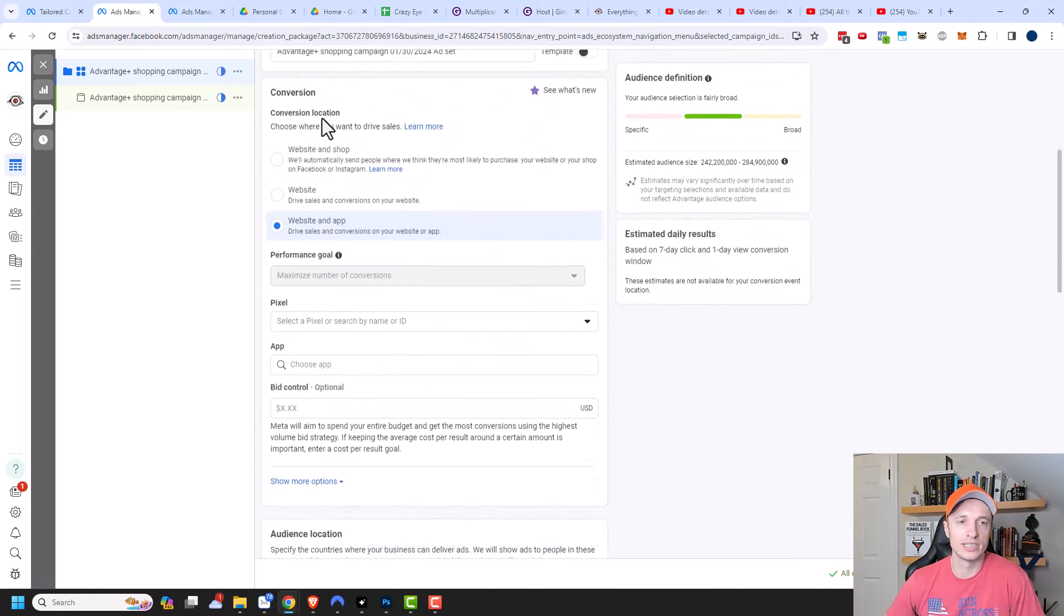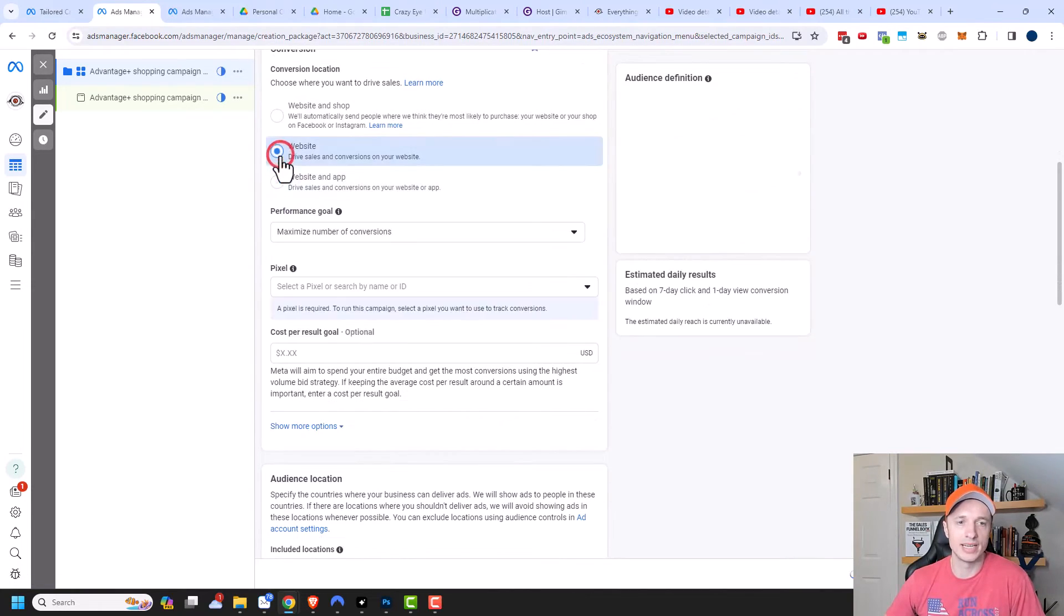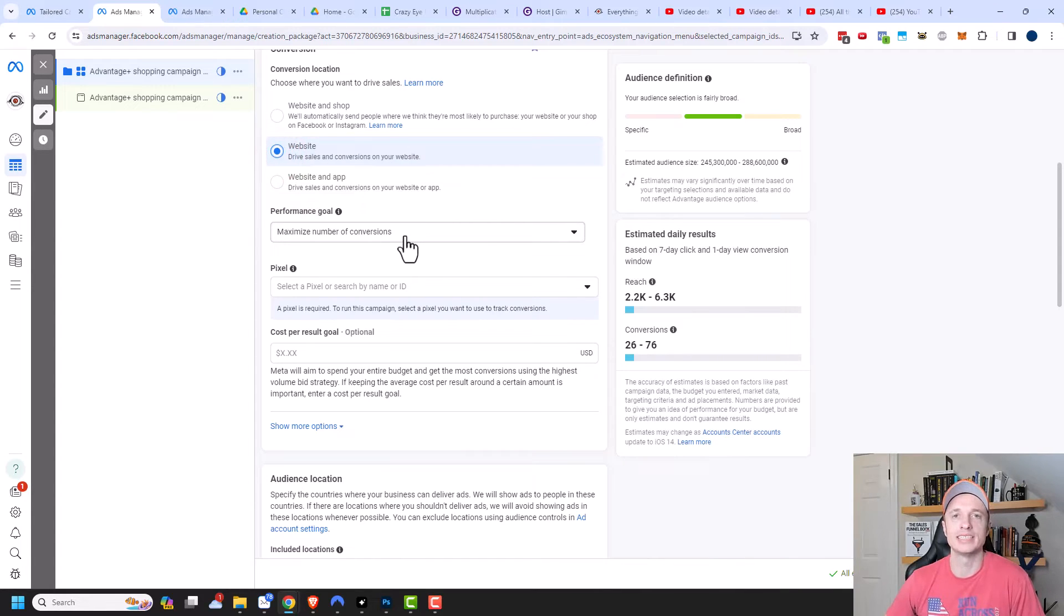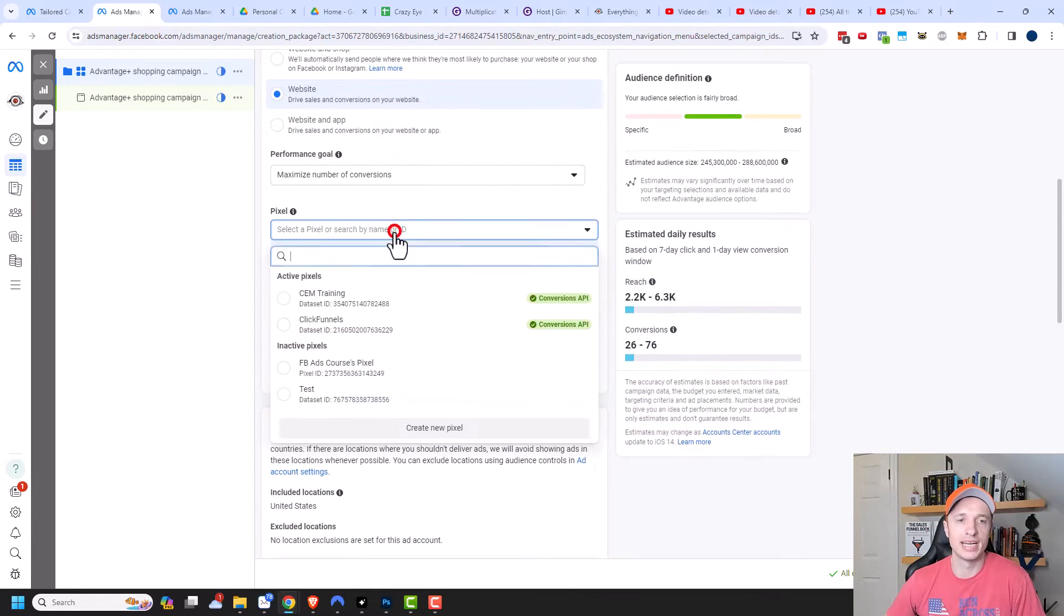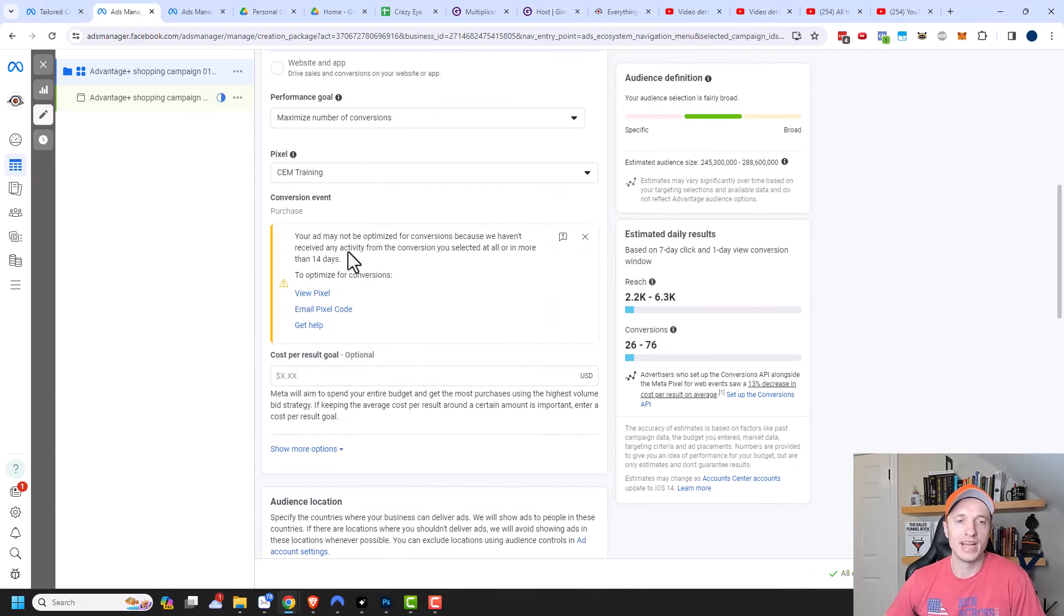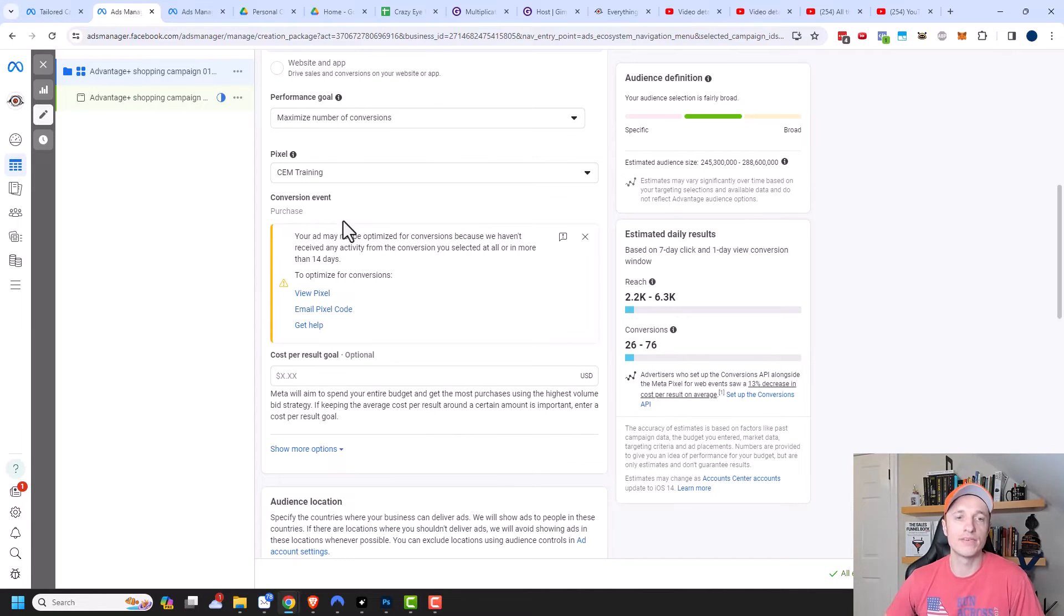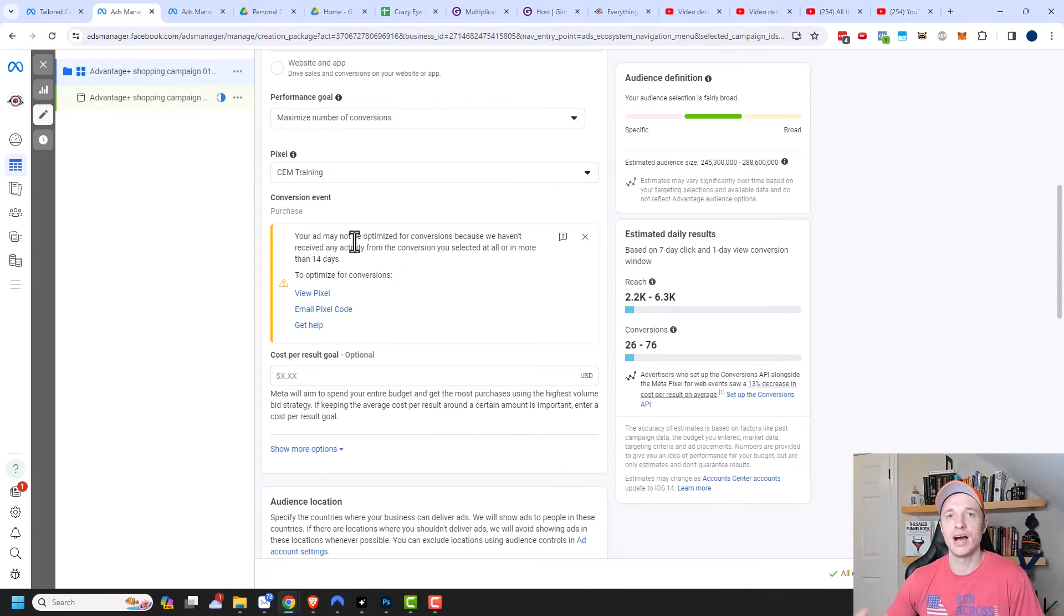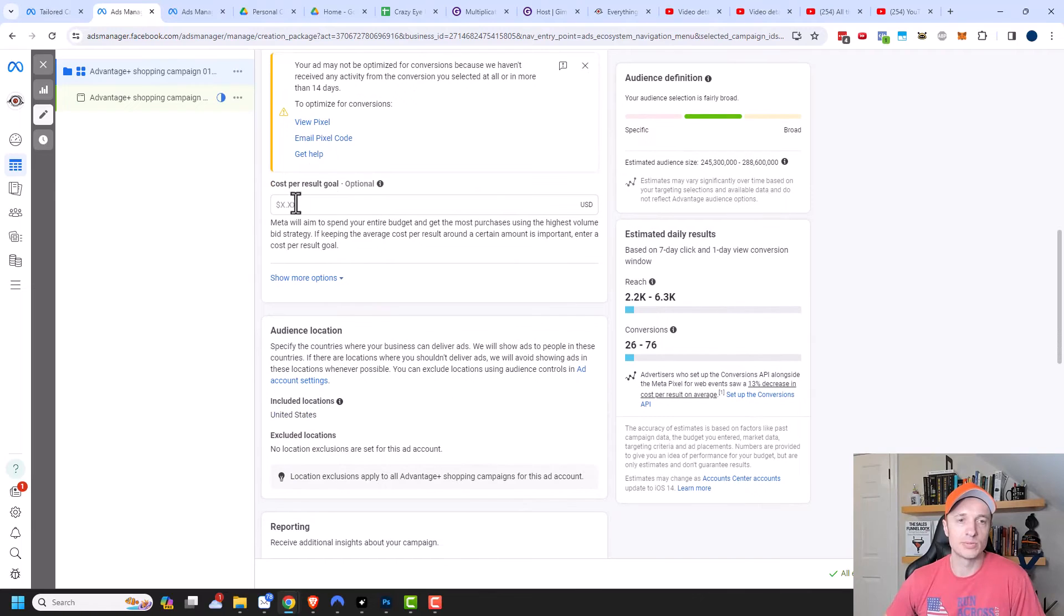Coming on down here, we're going to go ahead and select our conversion. So I'm going to go ahead and select website here. And I want to maximize the number of conversions, right? Because I'm doing a sales campaign. And so it makes sense to maximize the number of conversions. And then I need to go ahead and select my pixel right here as well. And I'm getting a little error here because I haven't had any purchase conversions on this pixel in the last 14 days. And that's fine. I'm expecting that. However, if you are not expecting this error and you got this message, then you need to go troubleshoot your pixel to make sure that it is firing on your purchase events.